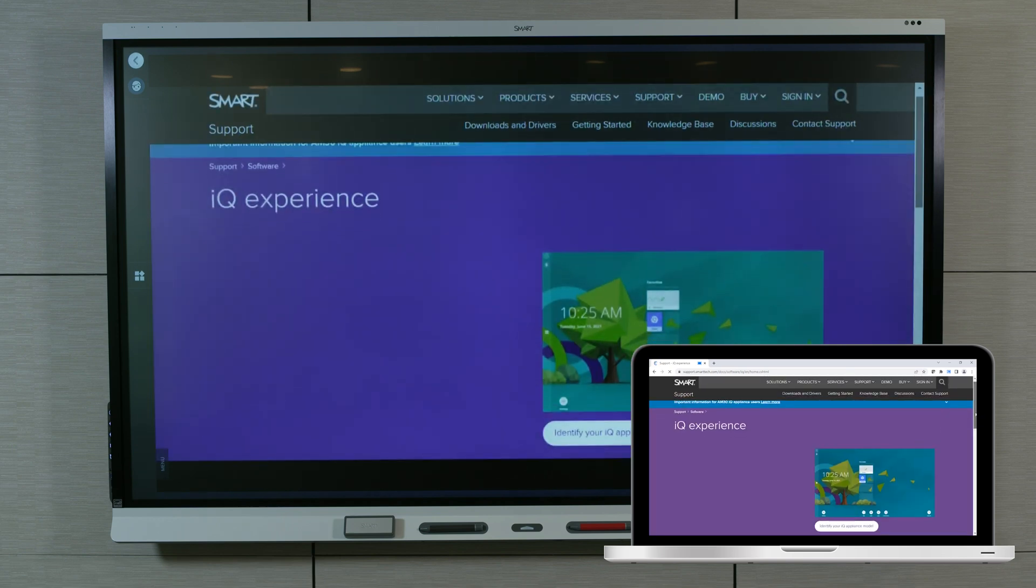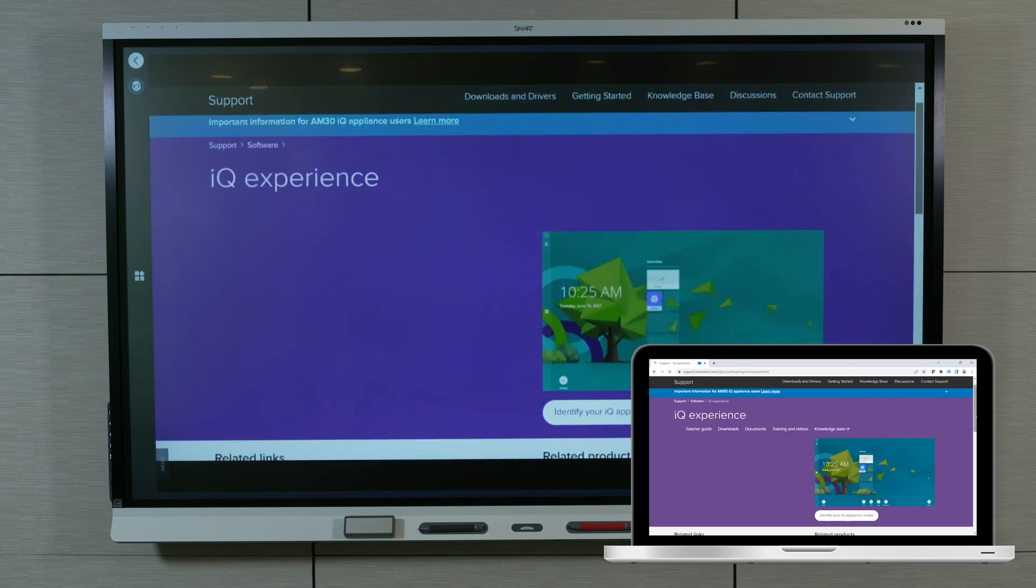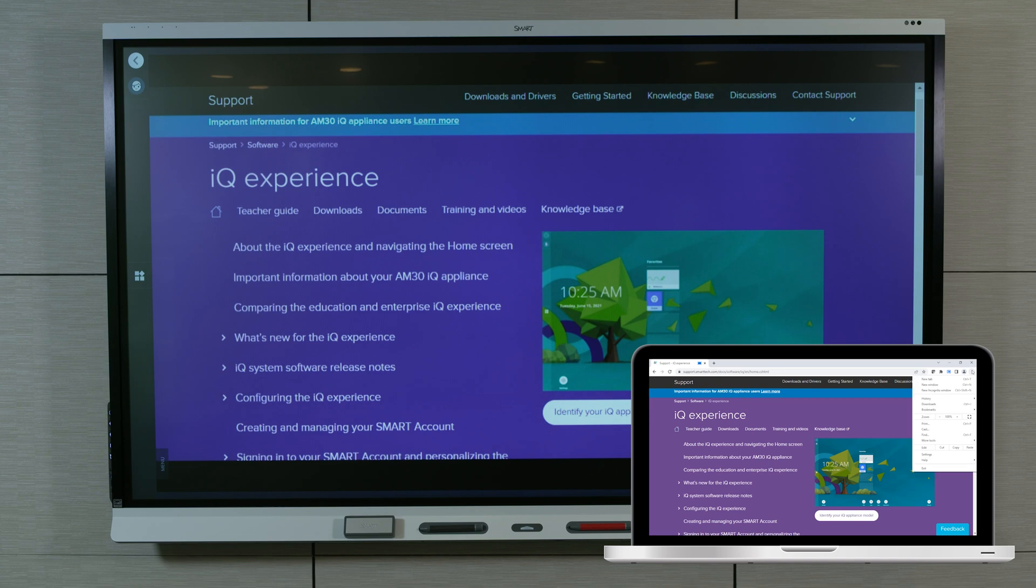When you want to stop sharing, select Cast on the connected device, and then select the SmartMirror display session ID.